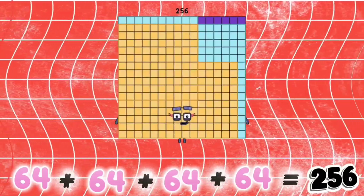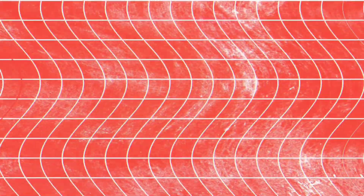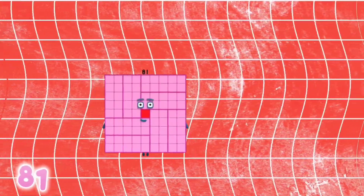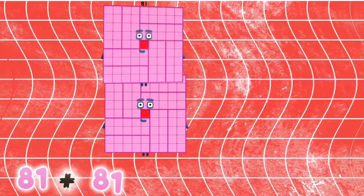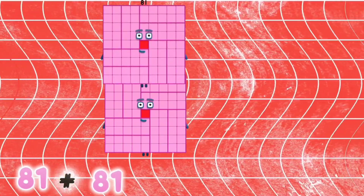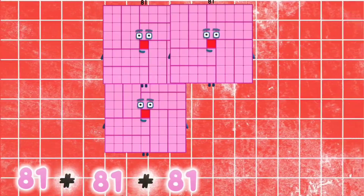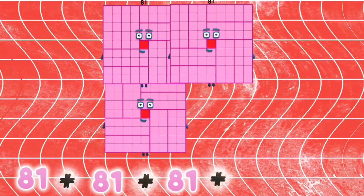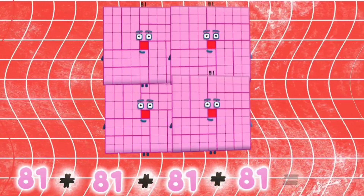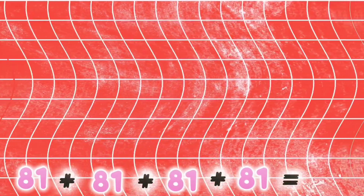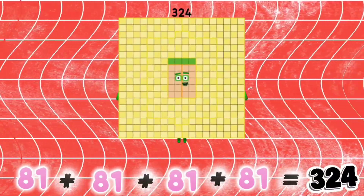256. 81 plus 81 plus 81 plus 81 is equals to 324.